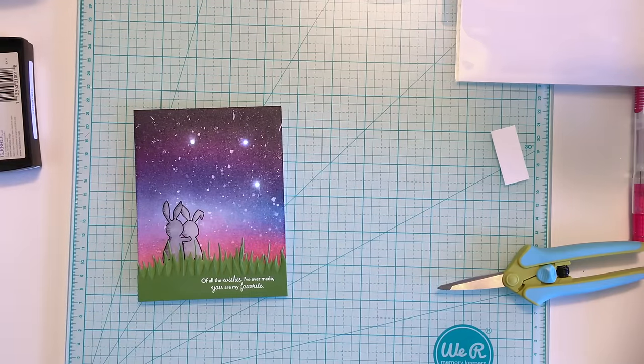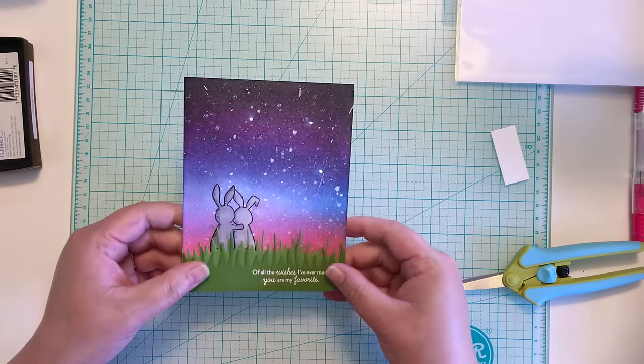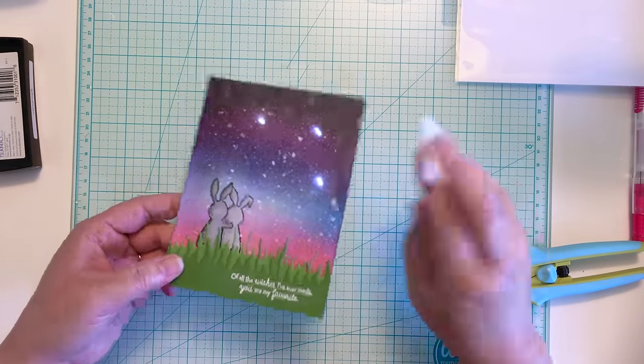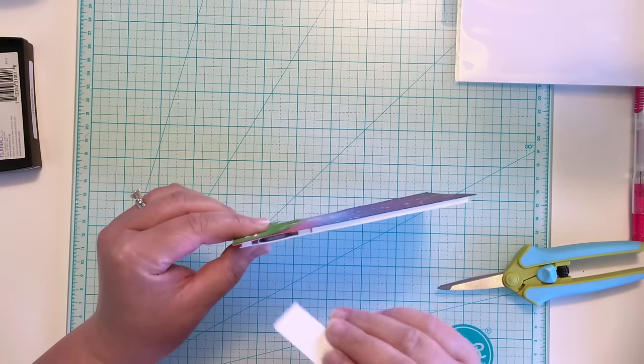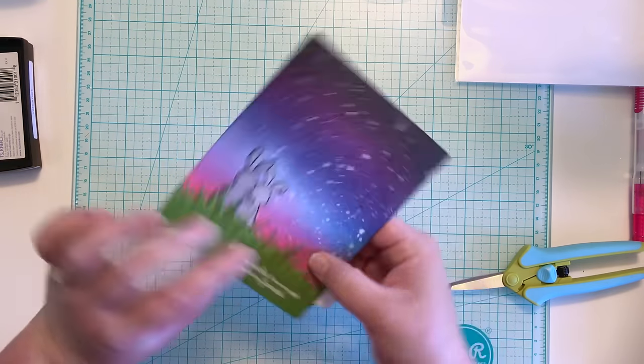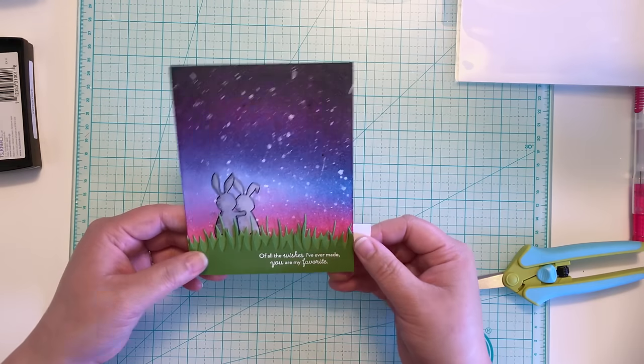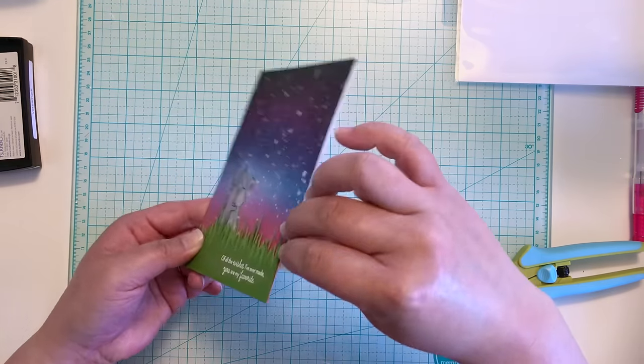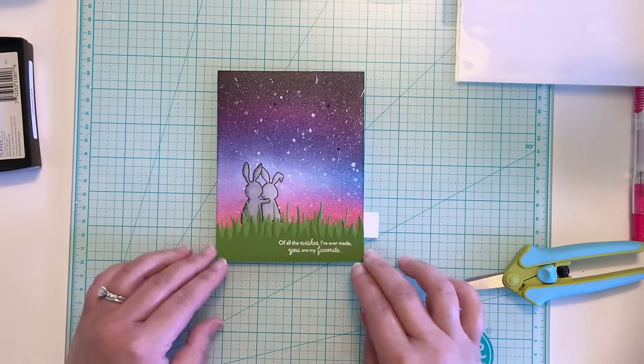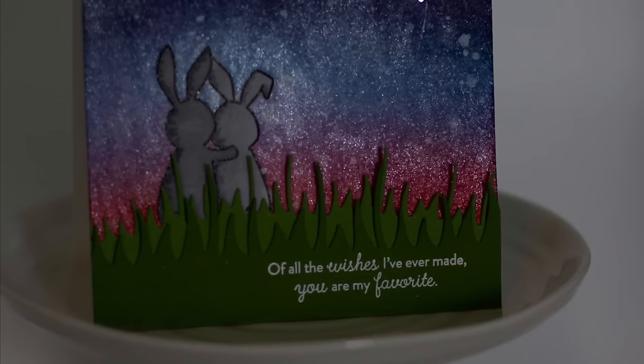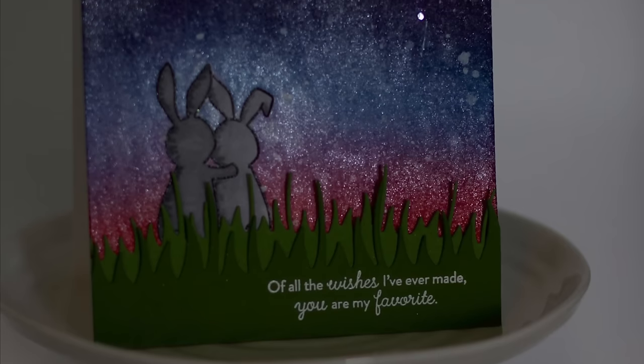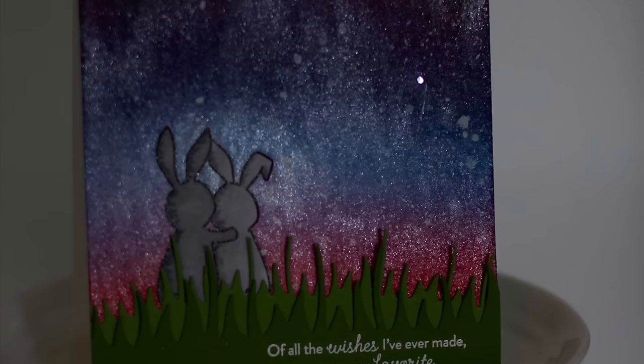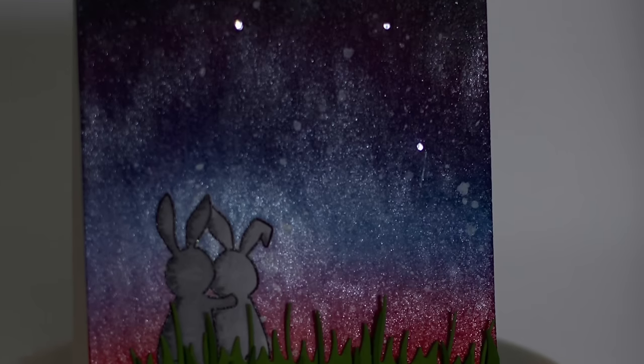My last step before adding a card base is to insert a small piece of white cardstock between the battery and the circuit to turn off the lights. Once the piece of cardstock is removed, you can press on the sentiment and the stars will start to twinkle again. I love the cool effect you can achieve by adding a little technology to your paper crafting. So that's my card. I hope you enjoyed my tutorial and that it inspires you to try LED lights in your crafting.